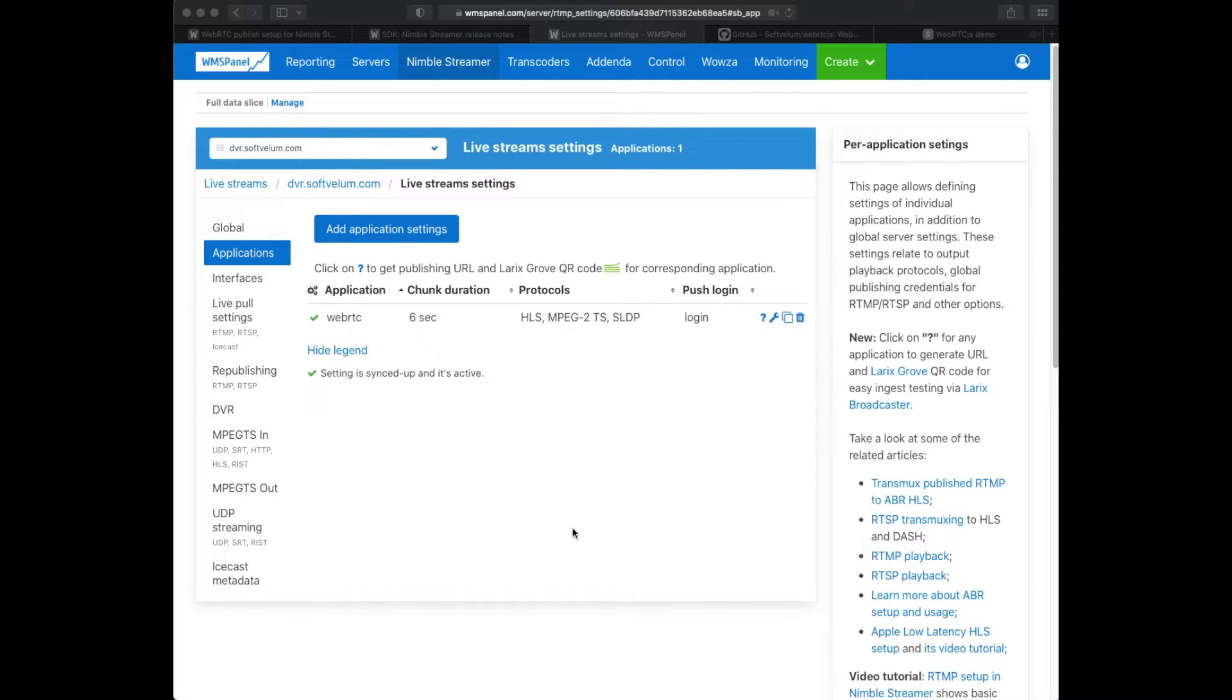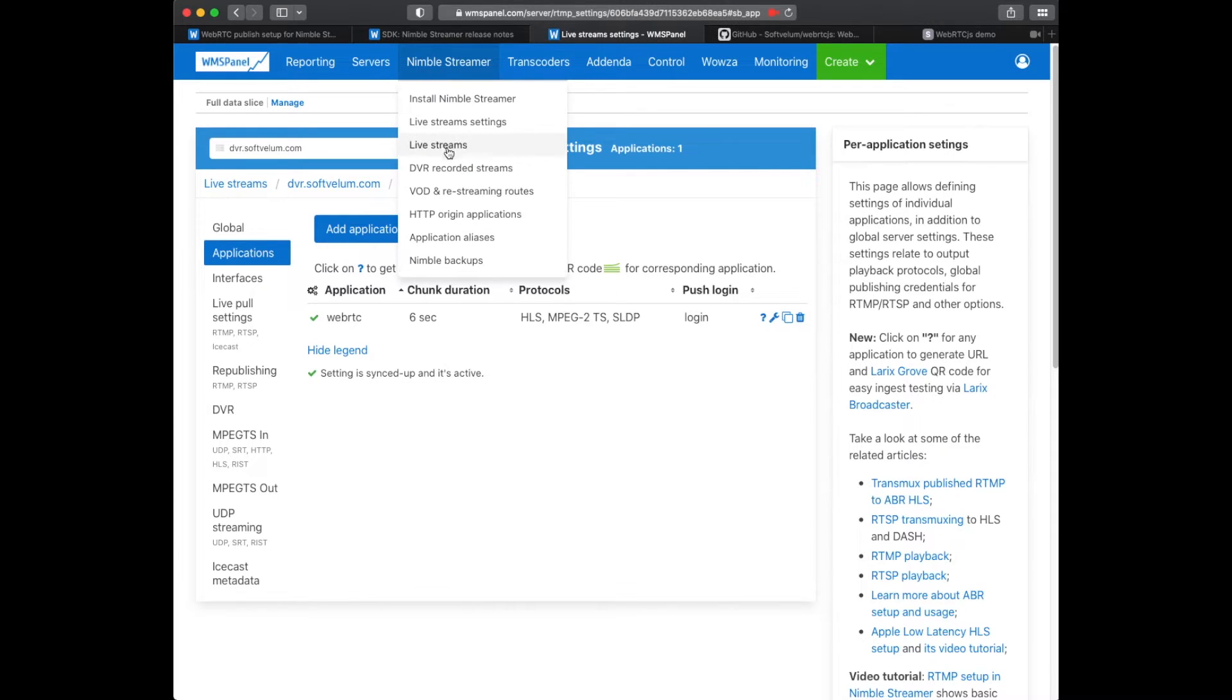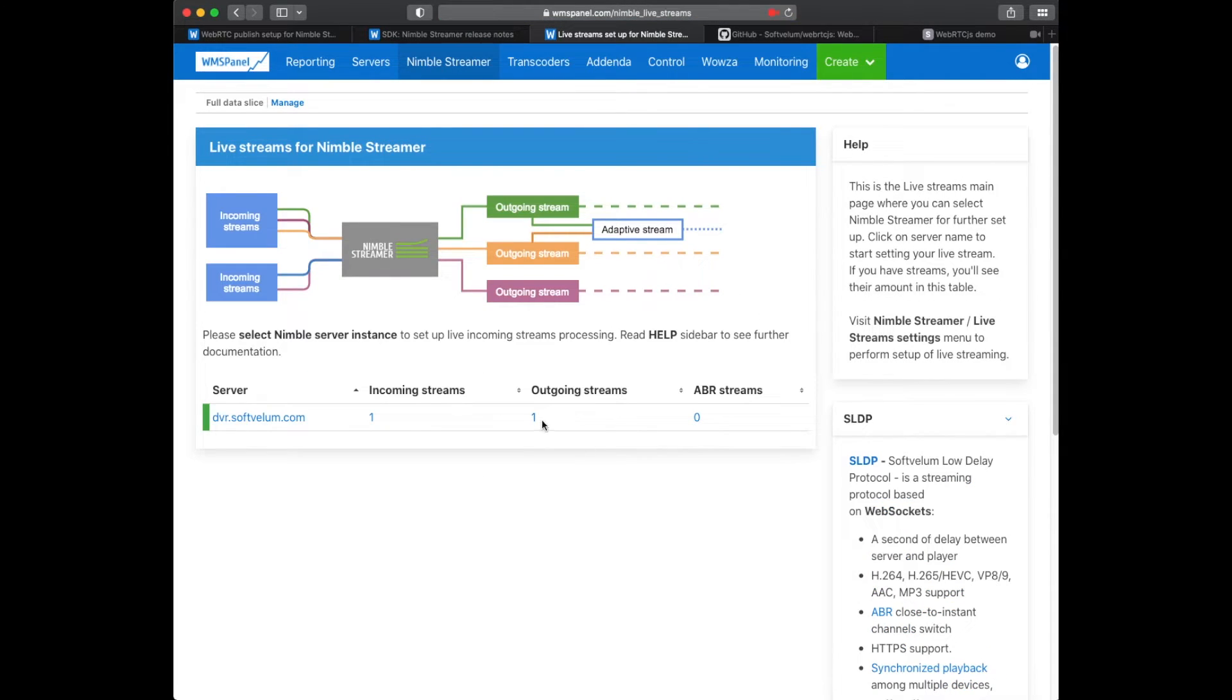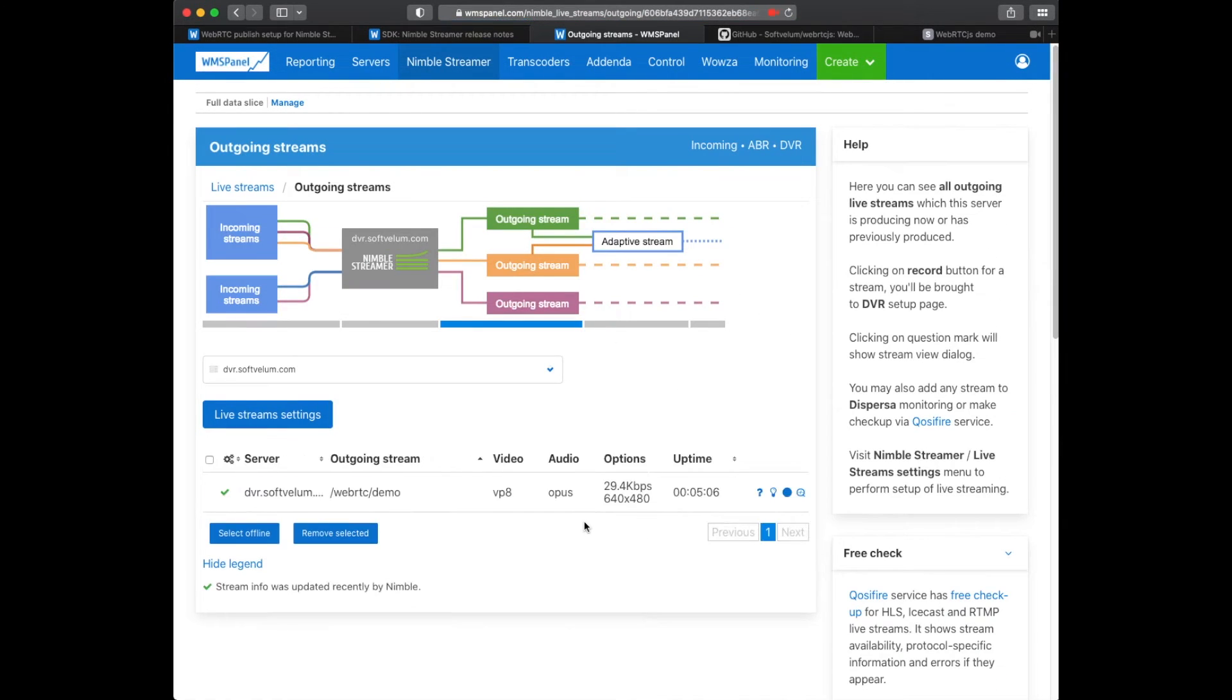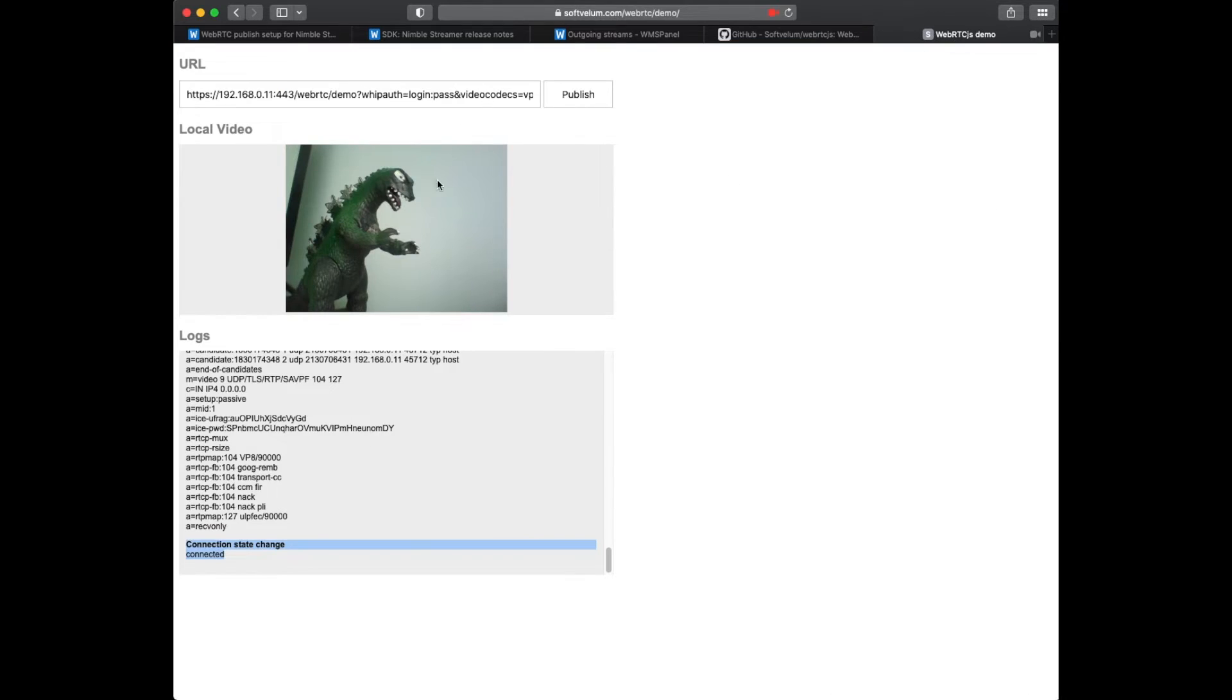Now let's see if the stream is processed properly in Nimble by going to live streams list. You can see a stream with Opus audio and VP8 video as we defined in our URL.